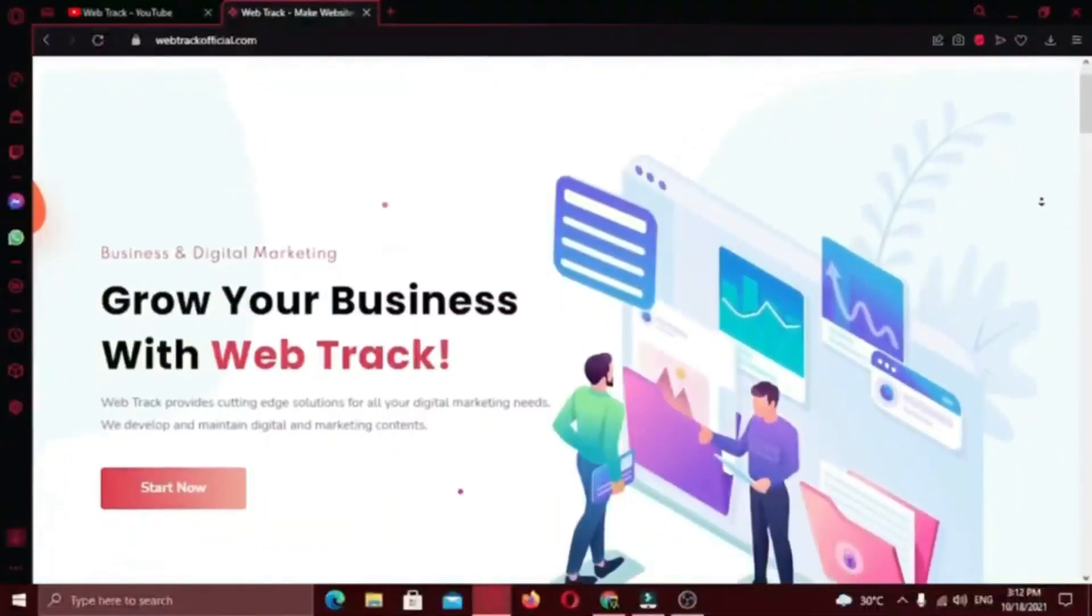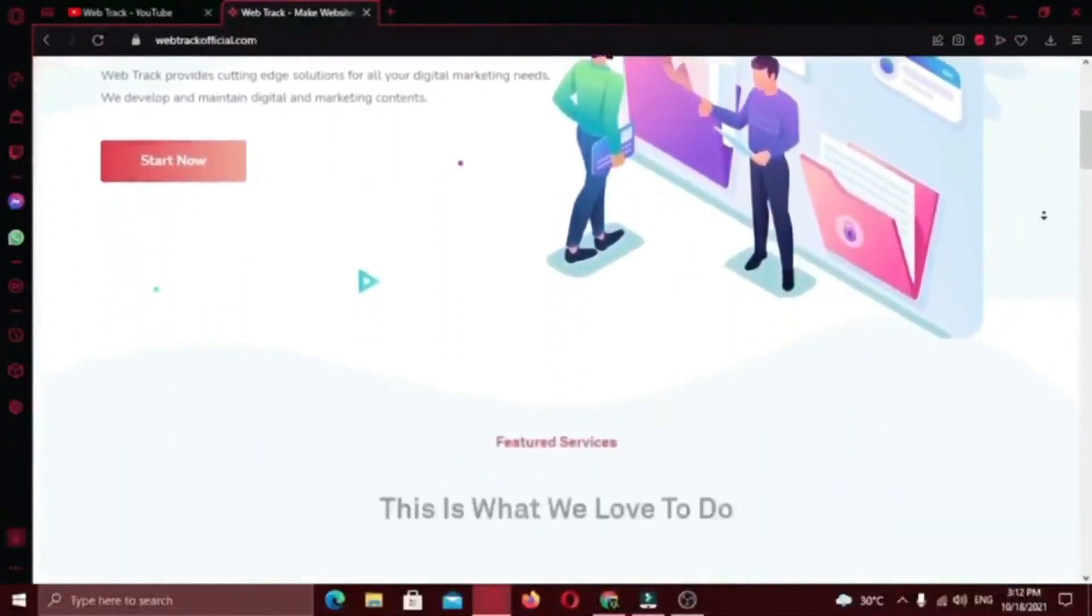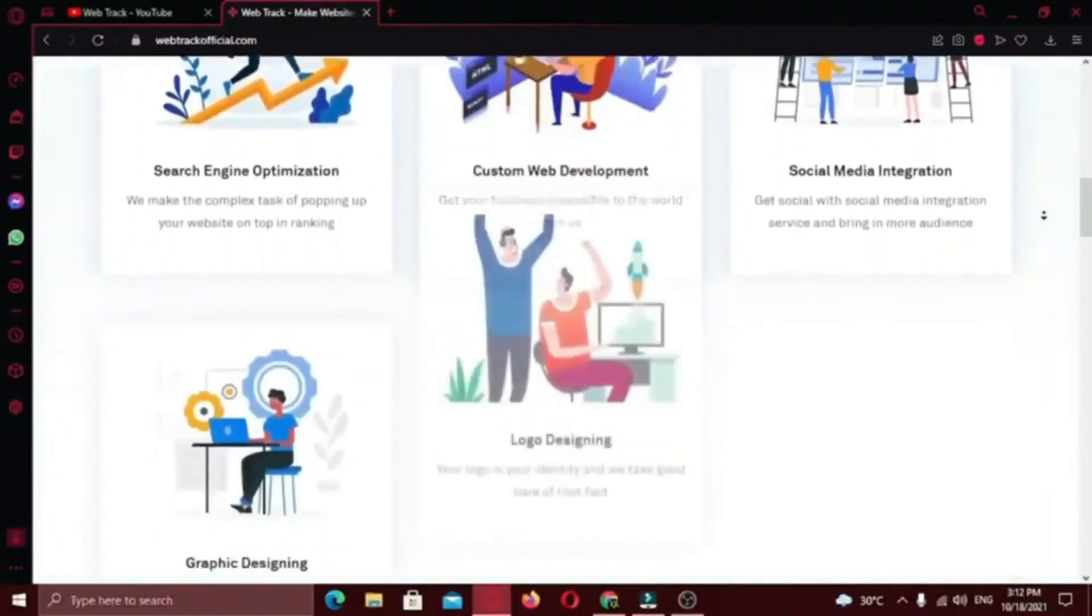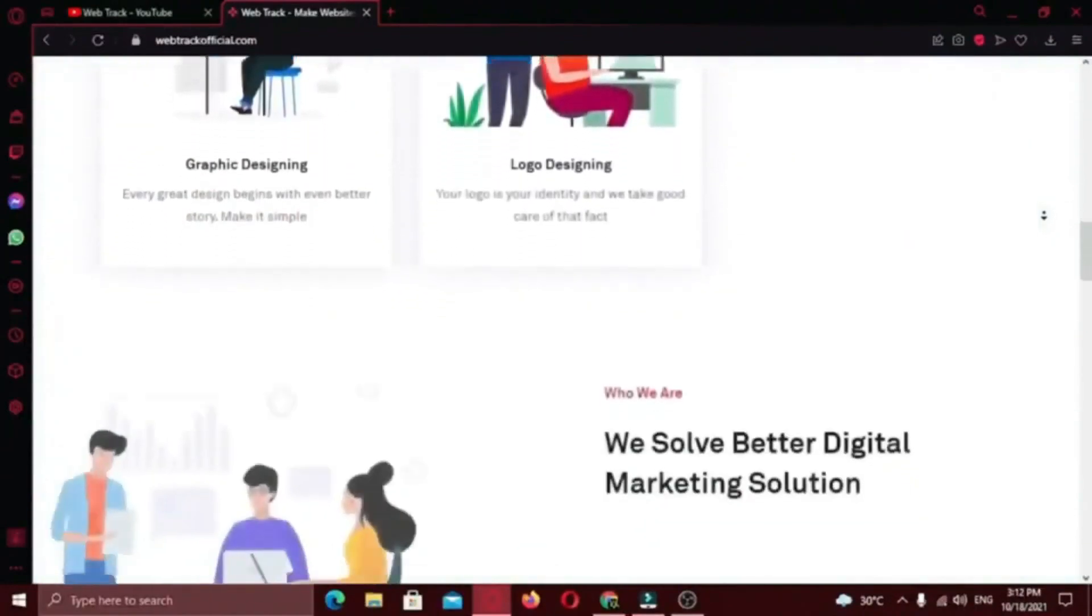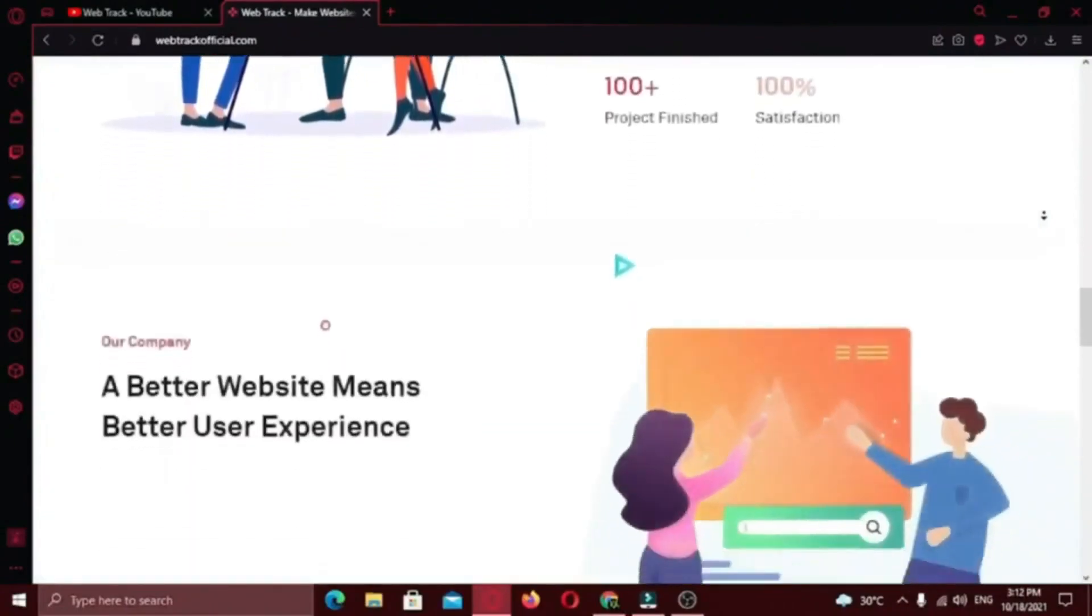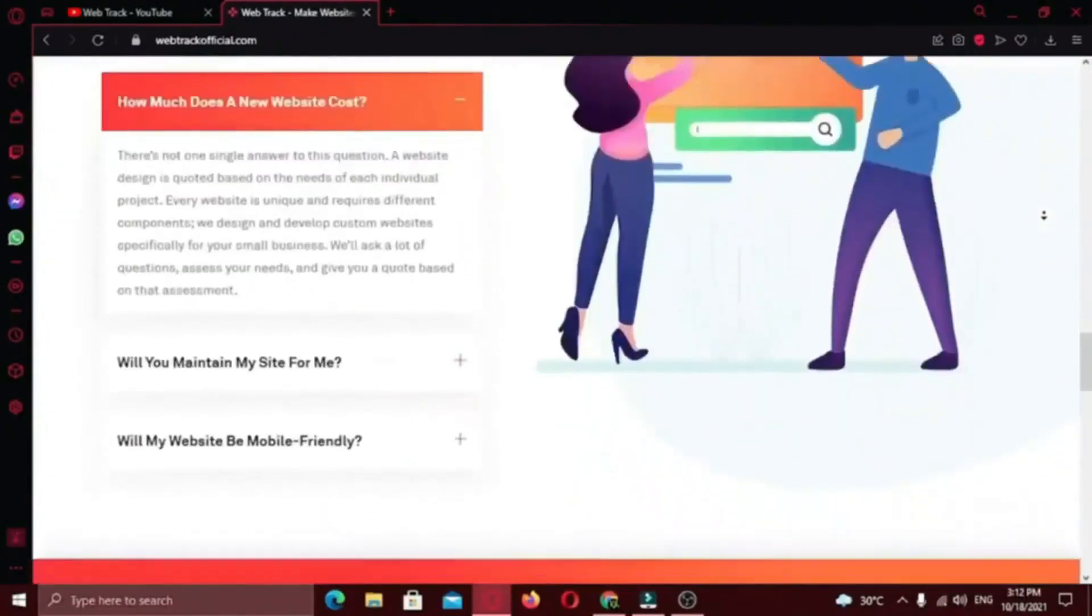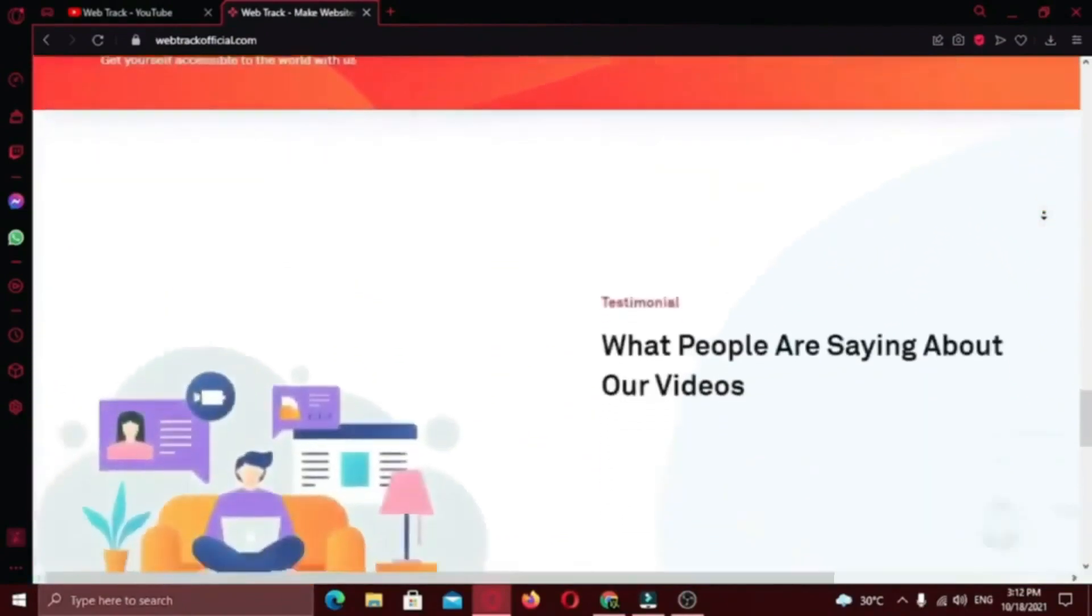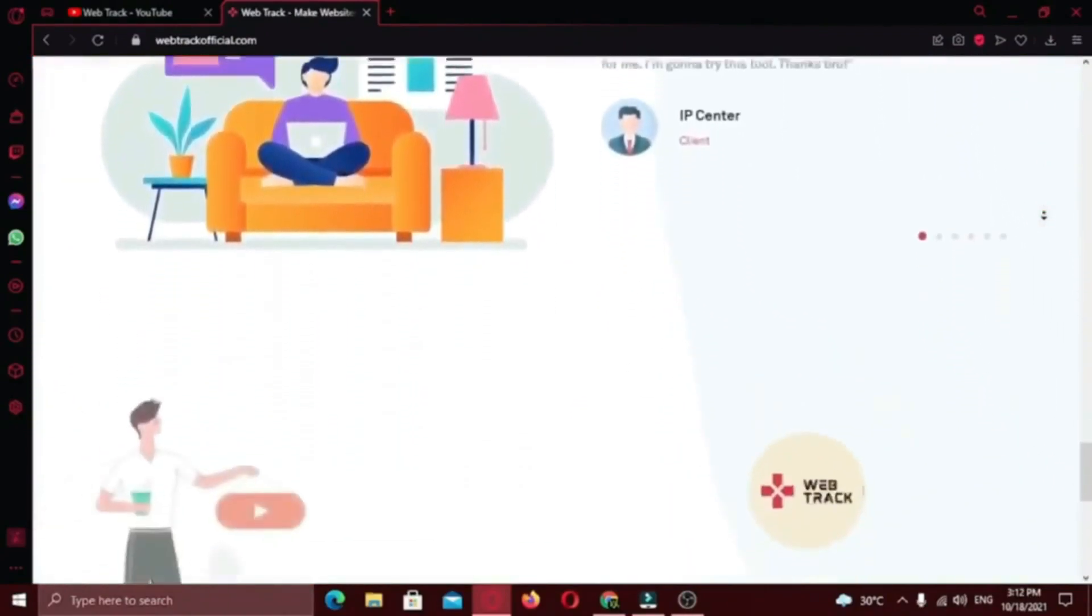Hi there! I am representing WebTrackOfficial.com. We provide all sorts of digital marketing solutions like web designing, social media integration, search engine optimization, graphic designing and logo designing. So if you want any services from us, contact us at support at WebTrackOfficial.com.